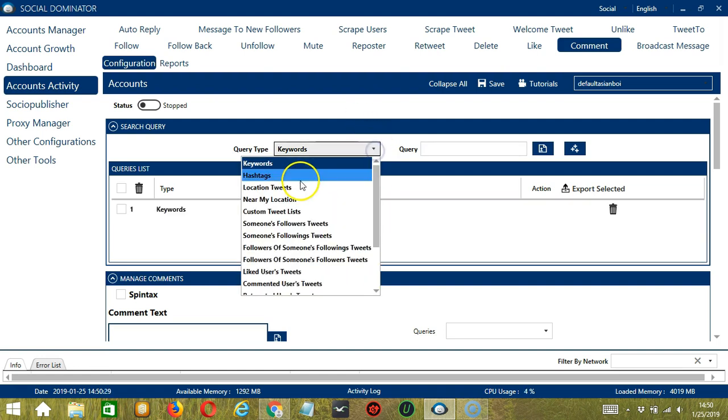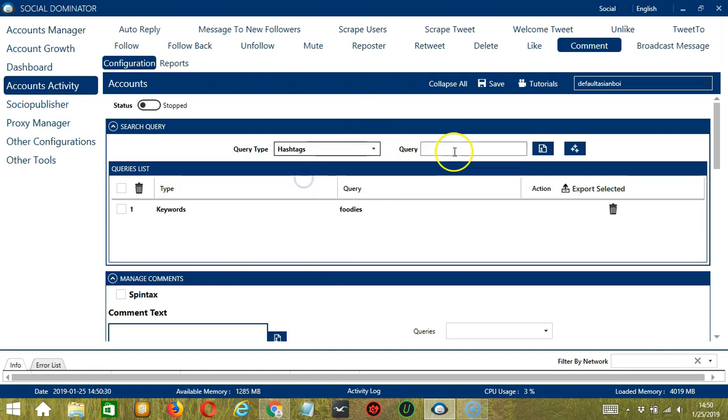Next is hashtags. So let's use hashtag dogs for example. Click add.